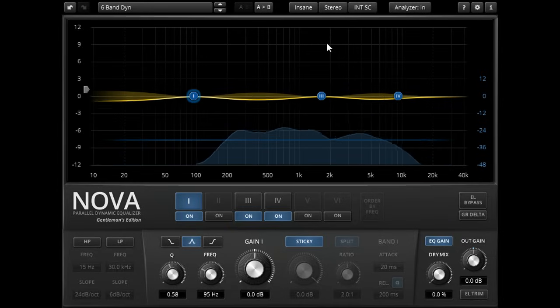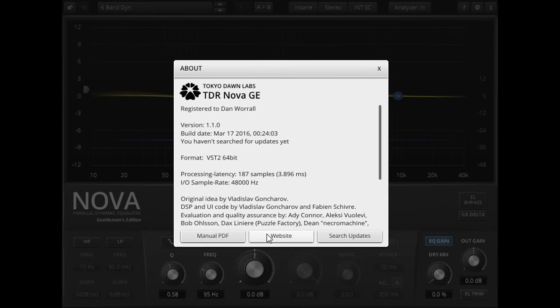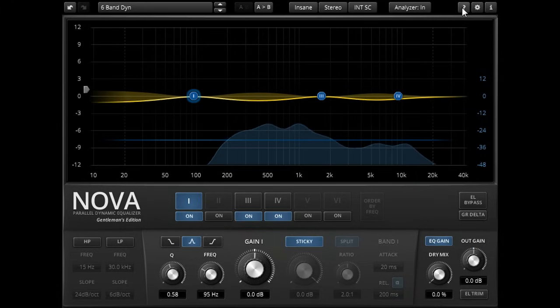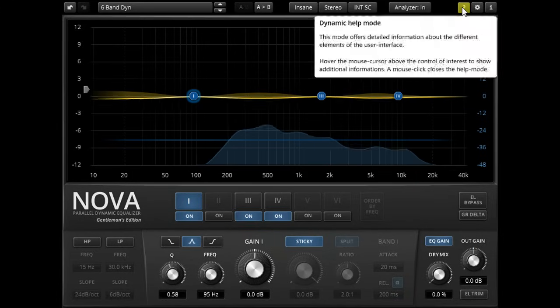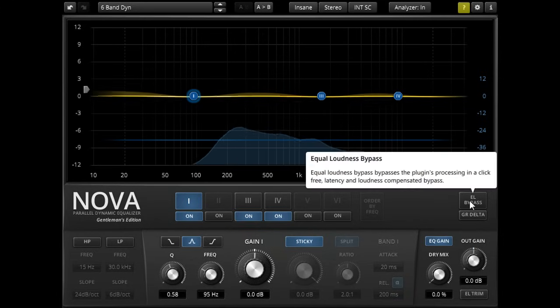That's all I have time for in this video. If you need more information you can open the User Manual via the About box. Or you can enable Dynamic Help Mode to display a pop-up help hint for each control you hover over with your mouse cursor.